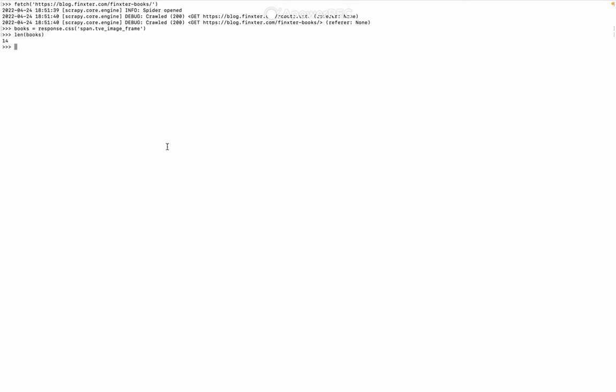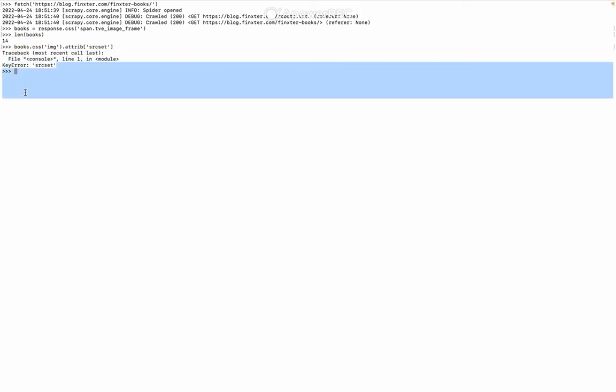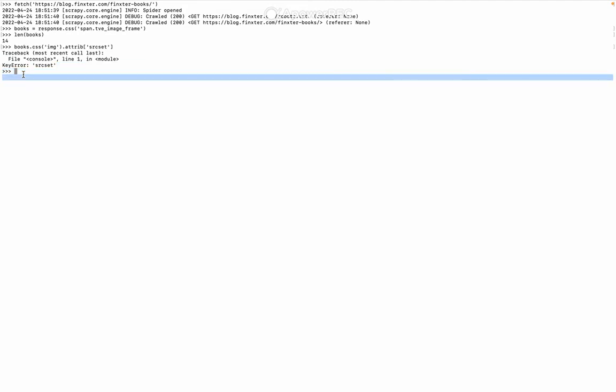Now I would like to get the srcset attribute of the first image. Let's get that one: books.css img.attrib srcset. It says key error, meaning that this attribute is part of the dynamic content of the website. And that's why we're going to use Splash.